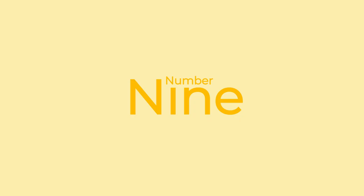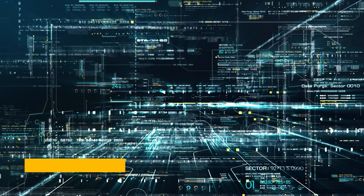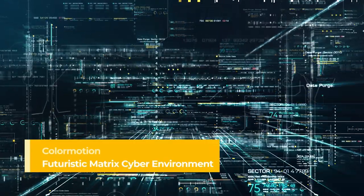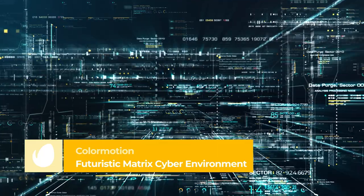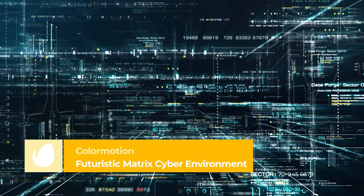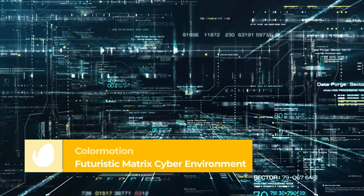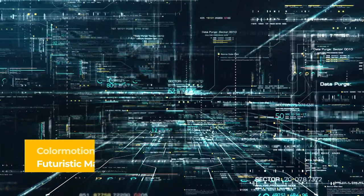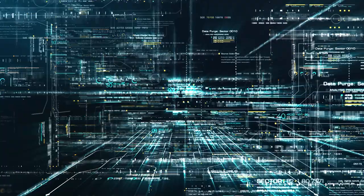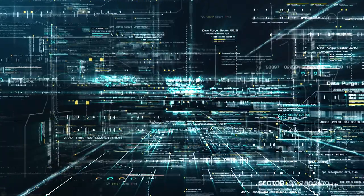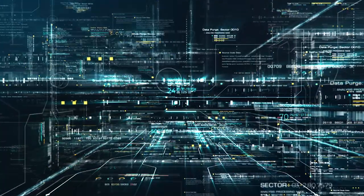Number 9 – Futuristic Matrix Cyber Environment by ColorMotions. ColorMotions has created a loopable background that looks like the digital world of the Matrix. It has glowing number animations with different brightness levels and a simple zoom.